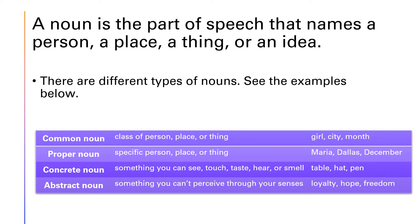So what is a noun? A noun is the part of speech that names a person, place, a thing or an idea. There are different types of nouns — see examples.